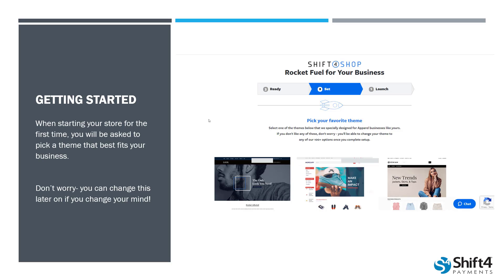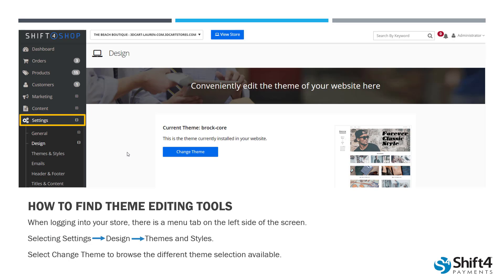Now, when it comes to actually finding the theme editing tools, this is where you can get really creative with your store. In order to find these tools, we're going to go to that left-hand navigation menu on the left side of your screen. We're going to go to Settings and select Design and then Themes and Styles. This is where you can get really creative and edit lots of different aspects. The first thing we're going to talk about today is changing the theme of your store. You can see right in the middle of the screen there, we have a blue button that says Change Theme. When you select that, it's going to take you to where you can browse all of the different themes we offer.